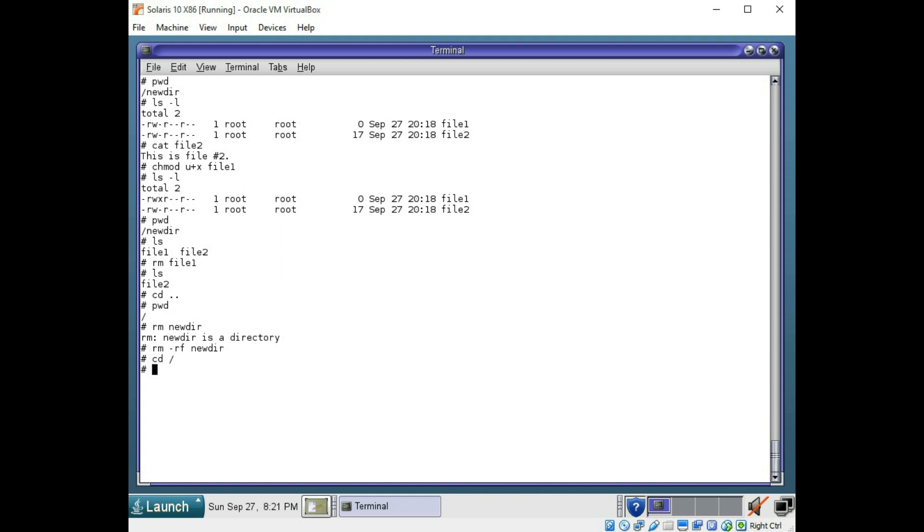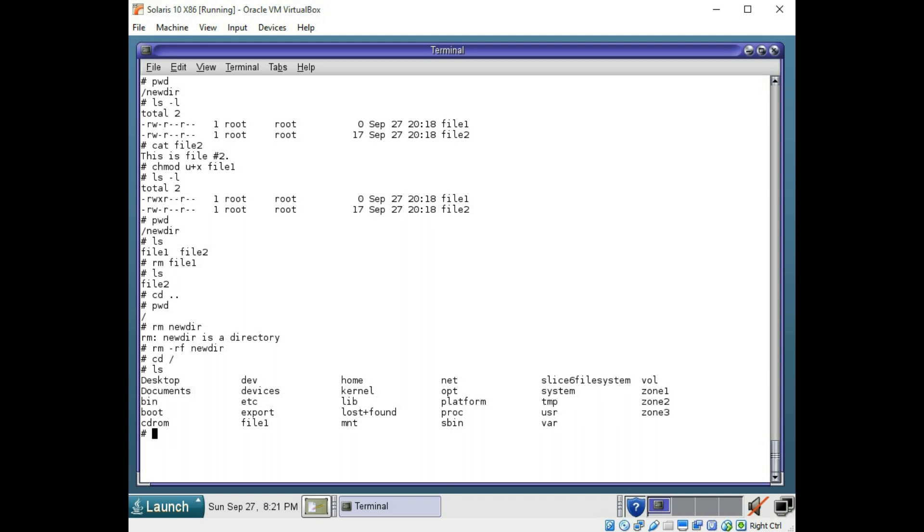So we're still in root and you can see the new directory that we created is now gone. You do want to be careful with the rm -rf command though, especially when in root, as you could accidentally delete your whole operating system if you're not careful.